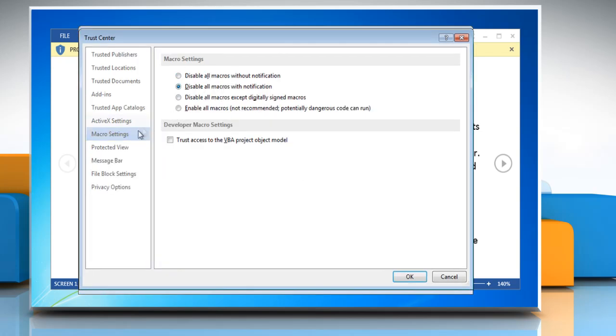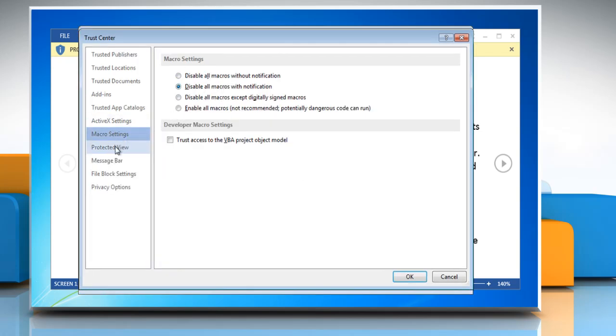In the Trust Center window, go to the Protected View tab and then uncheck Enable Protected View for files originating from the Internet.